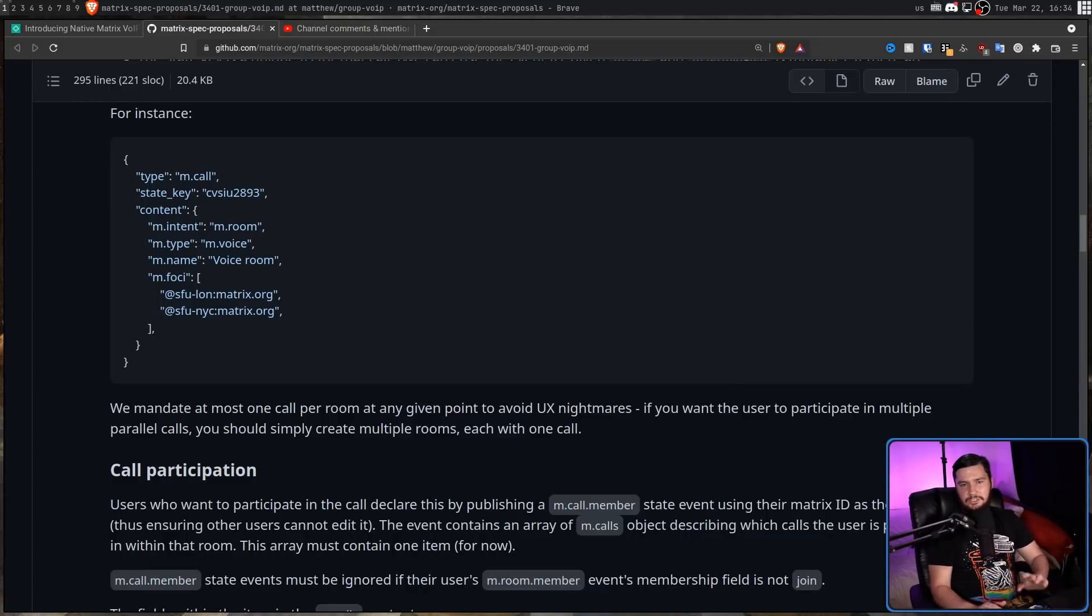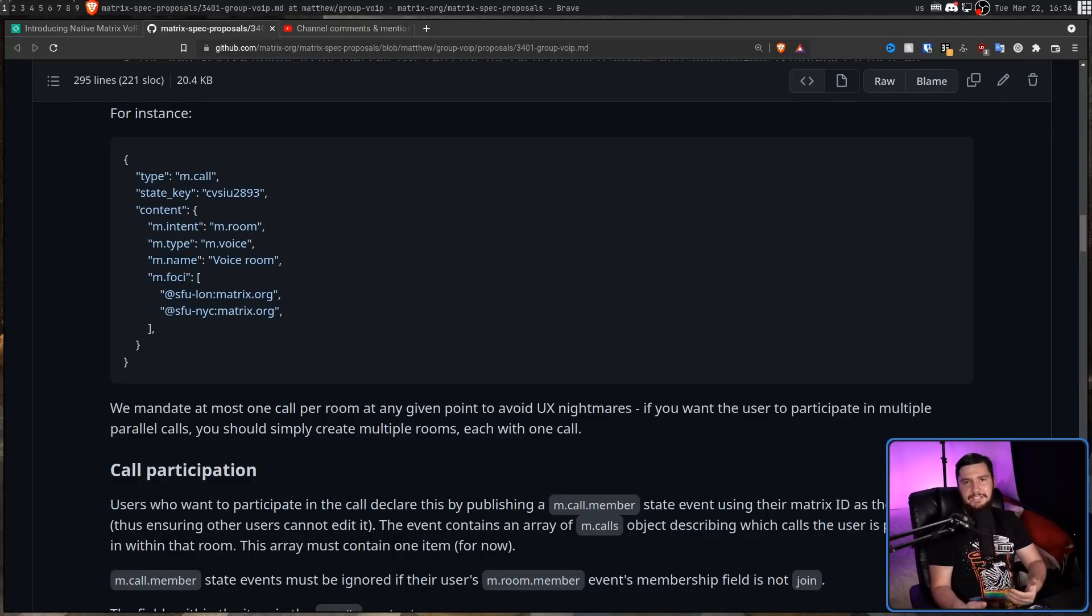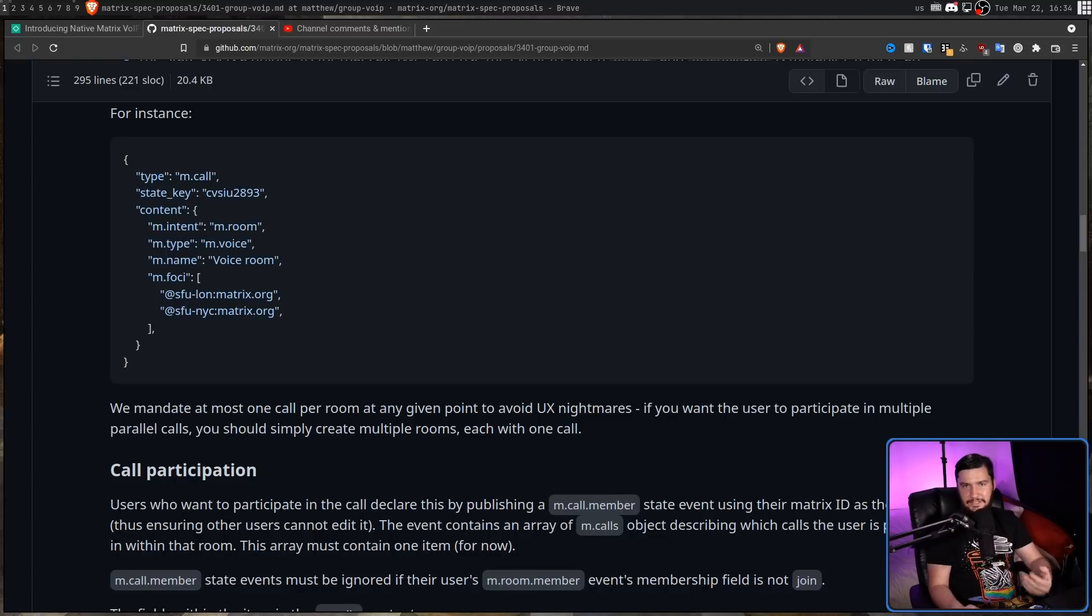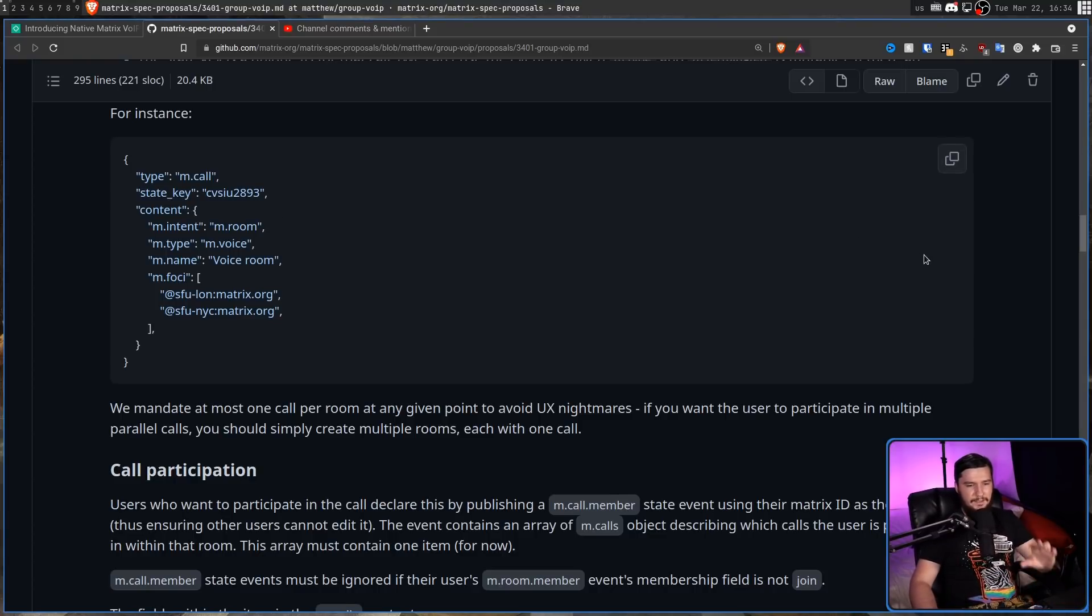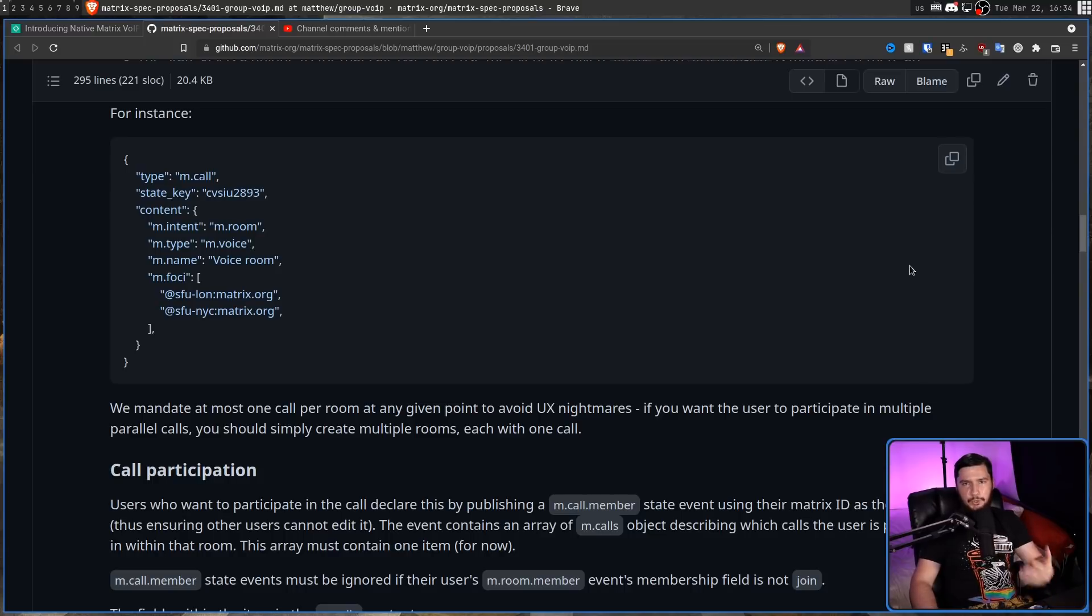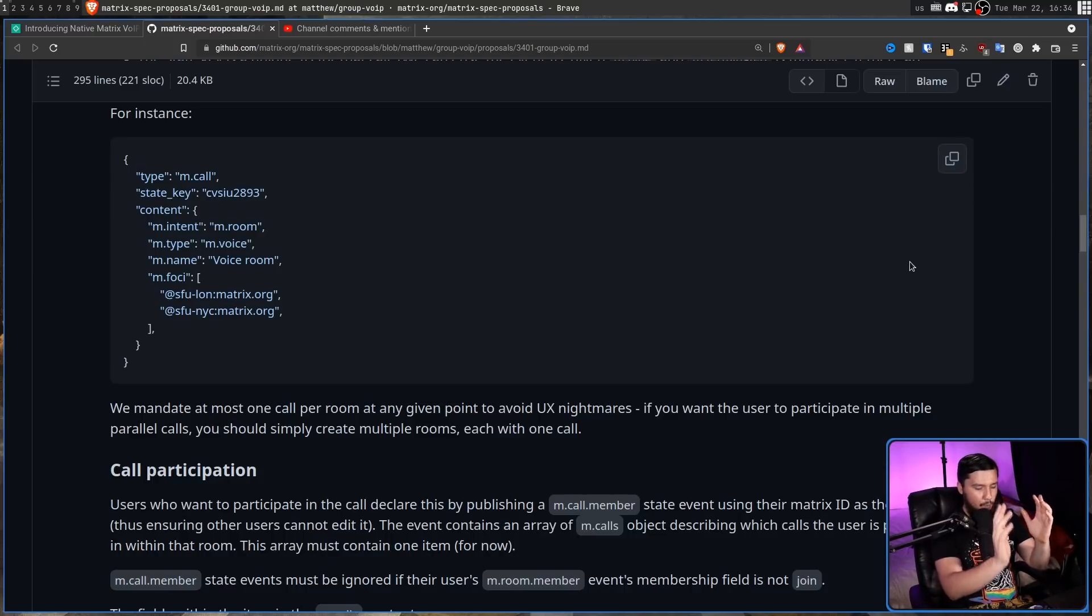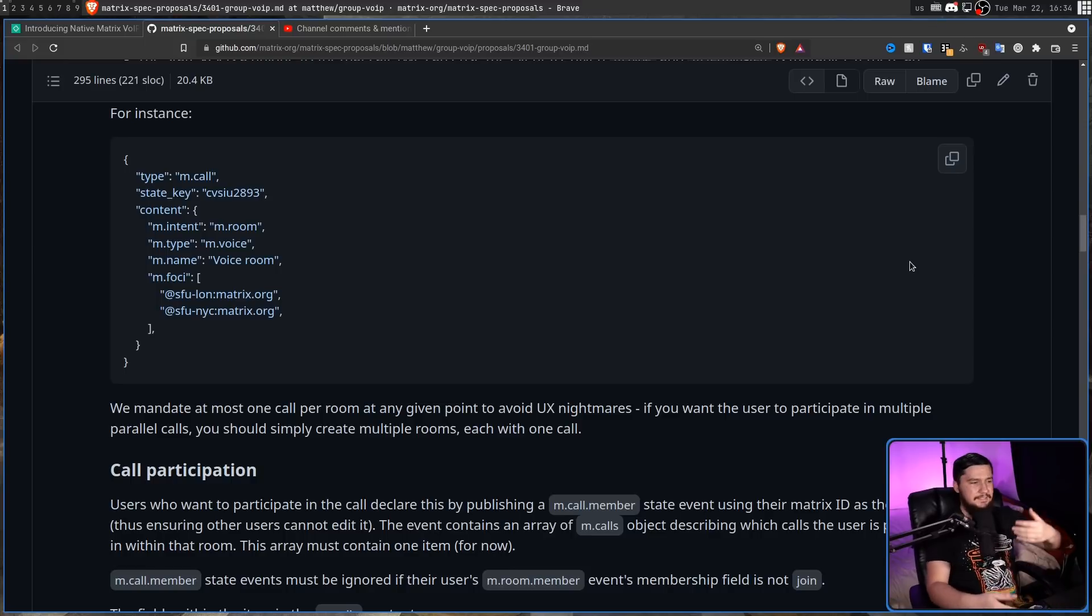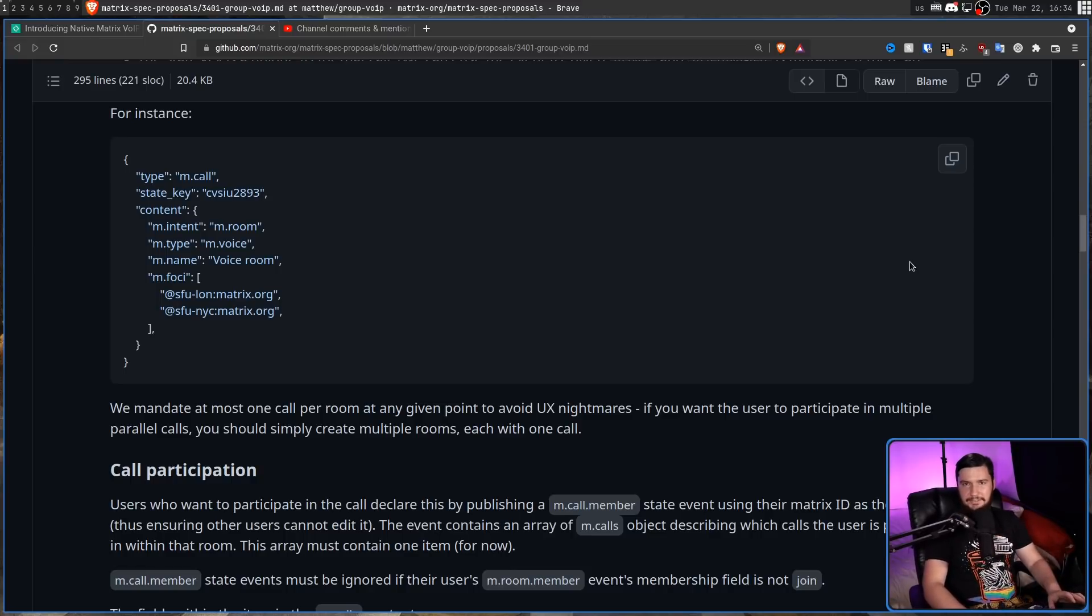Now, even with these changes to support way more people, there still would be a fairly obvious limitation, but no worse than something like Discord. To avoid basically a UX nightmare, if you want to have multiple calls, you need to have multiple rooms. Basically, one call per room. This is exactly the same way as Discord does it with its chat rooms and it makes so much more sense.